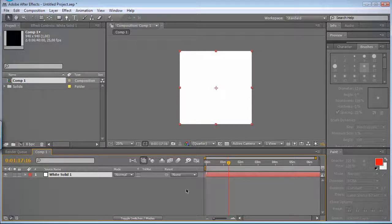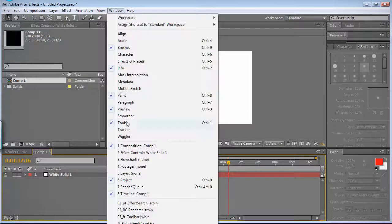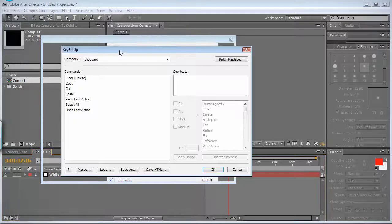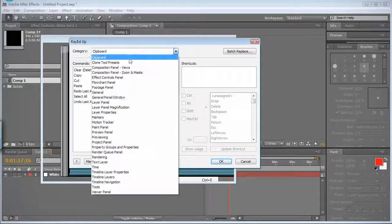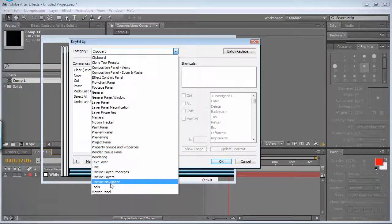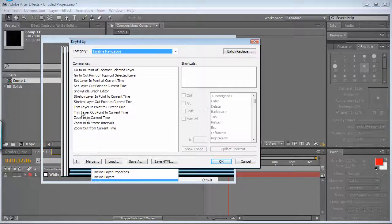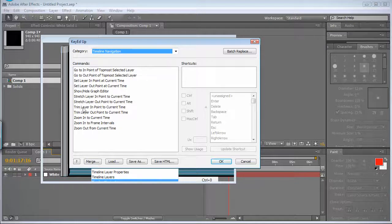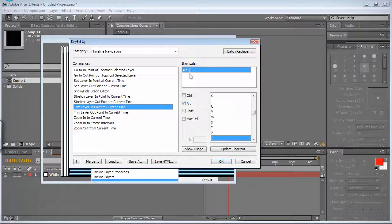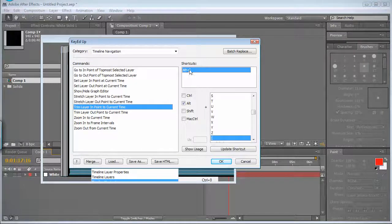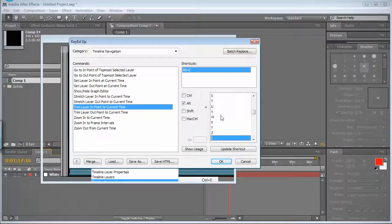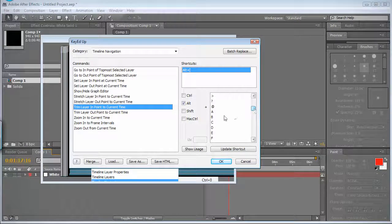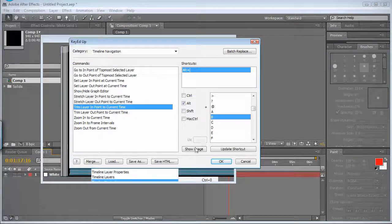So I'll change that by using the script. I'll start it and go to the timeline navigation and find, yeah, trim layer in point to current time and it's alt open brackets. So I'll do it alt B.